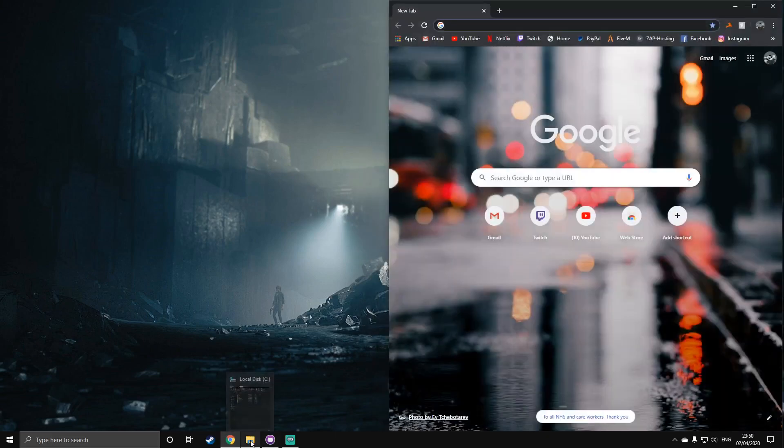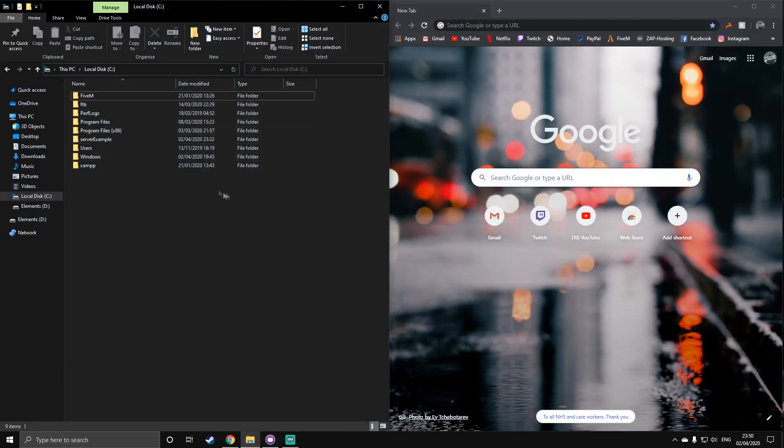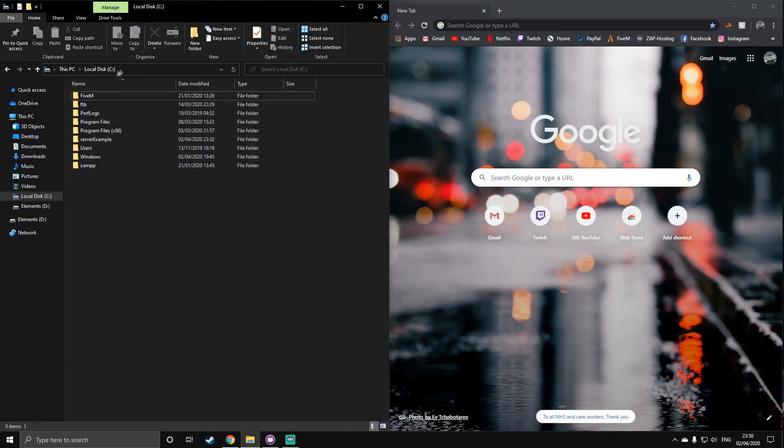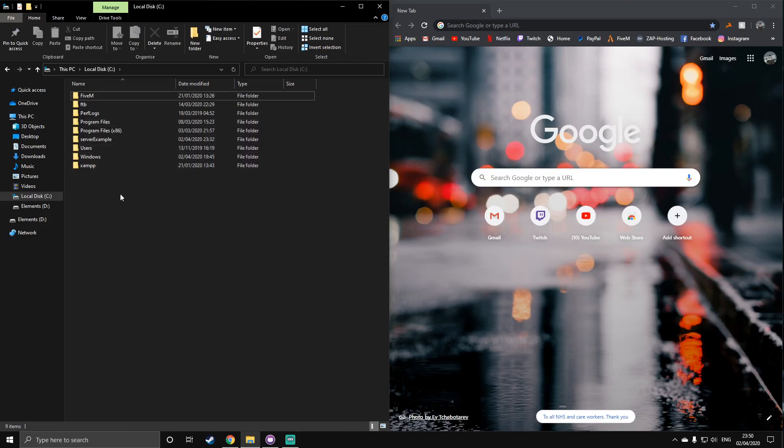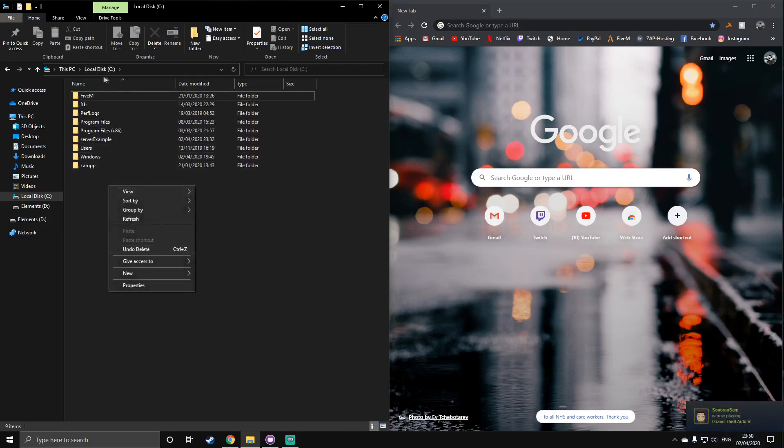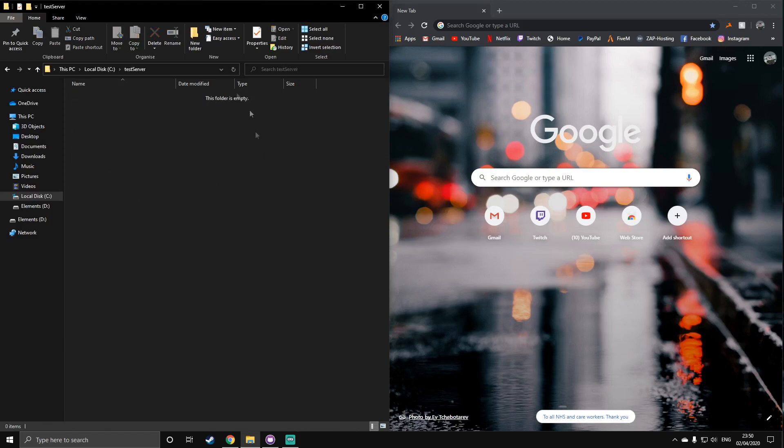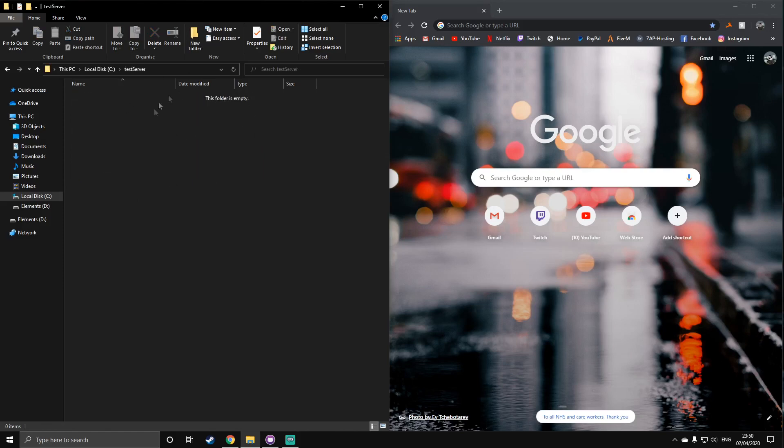So first of all, you're going to want to go to your desired directory of where you're going to want to set up your server. There's two main choices for this normally, it's either your desktop or just in your C drive area where you've got all your program files and users and all that. So I'm going to do it here in my C drive. I'm going to create a new folder, and you're going to want to call this anything along the lines of server or anything like that. I'm going to call mine test server, because it's a test server.